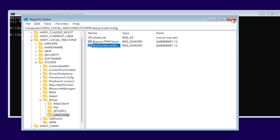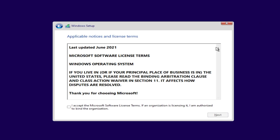Now you should be good to go. You can exit out from here and continue your Windows 11 installation without being bothered with errors that say you don't have TPM or you don't have Secure Boot enabled. This is how easily you can install Windows 11 on a computer that doesn't support these features.